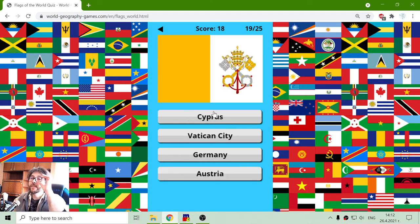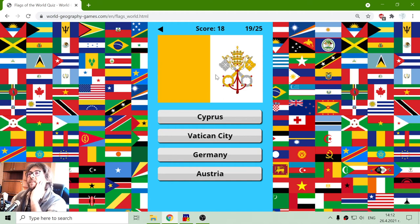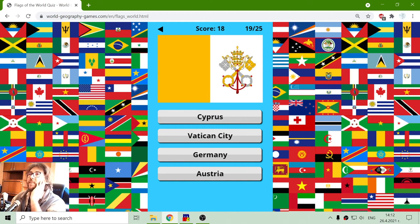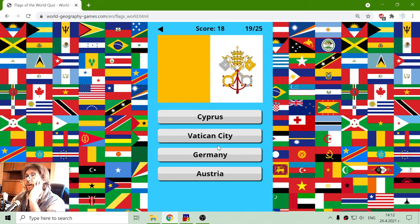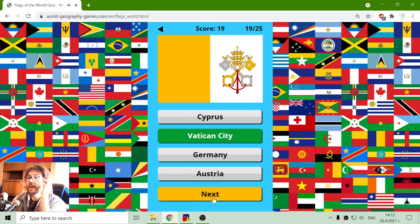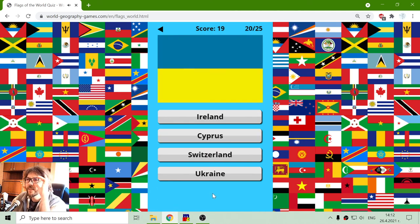And what's that flag? It's not Cyprus, but we have keys and crown and cross. That should be Vatican City. It's not Germany. It's not Austria. So Vatican City.